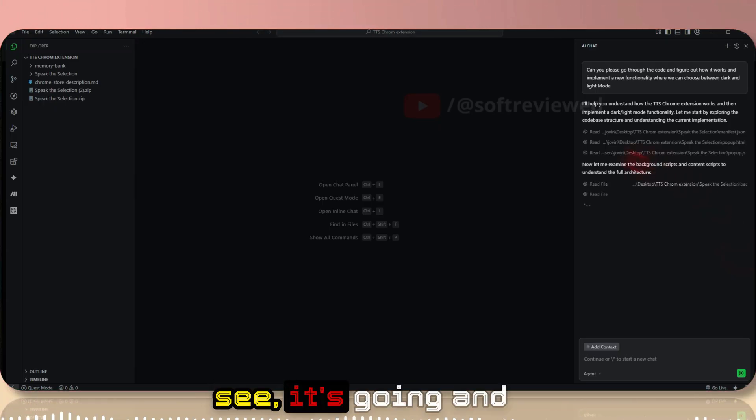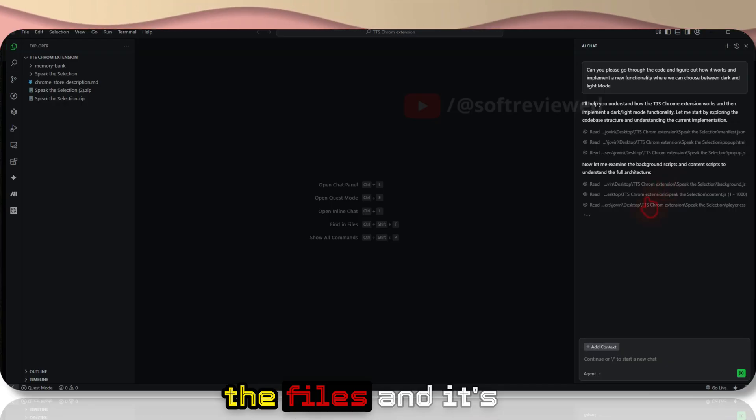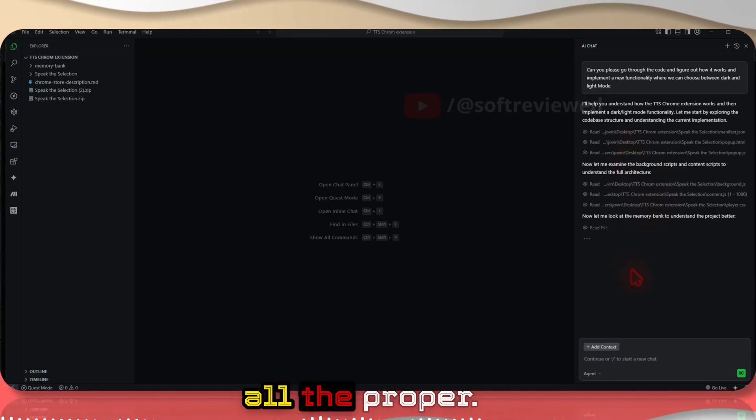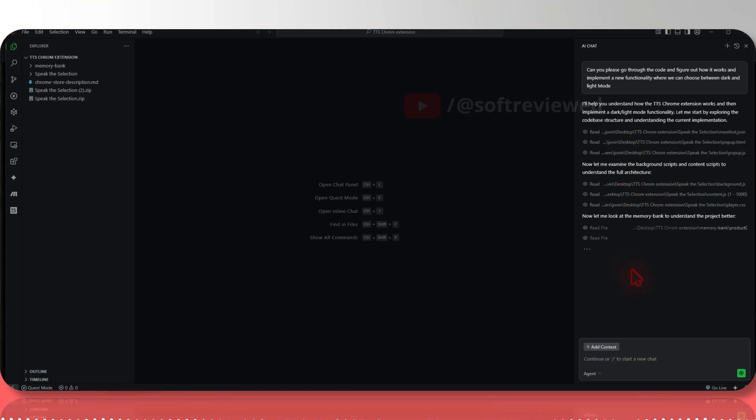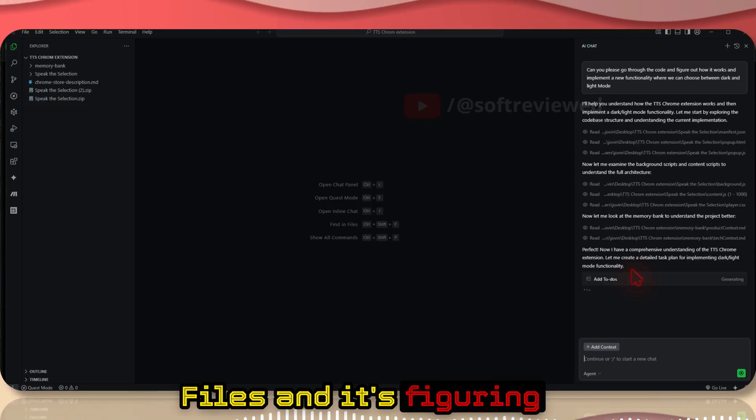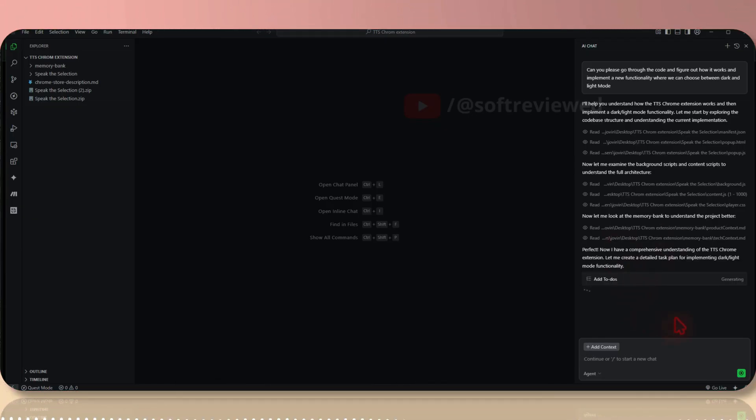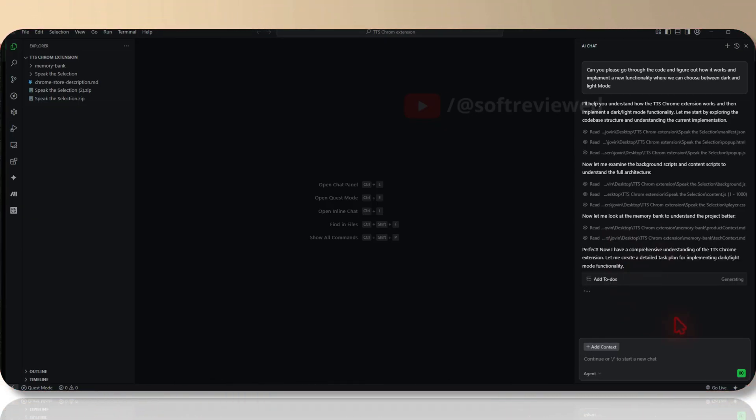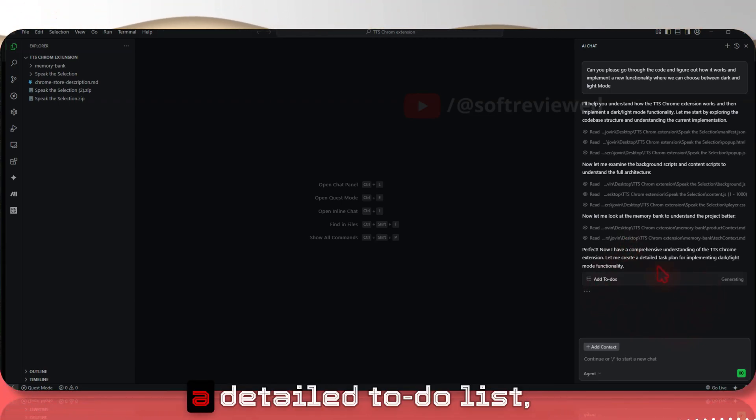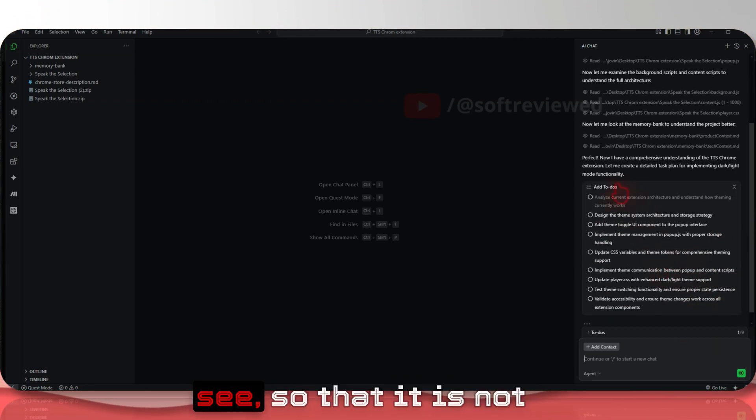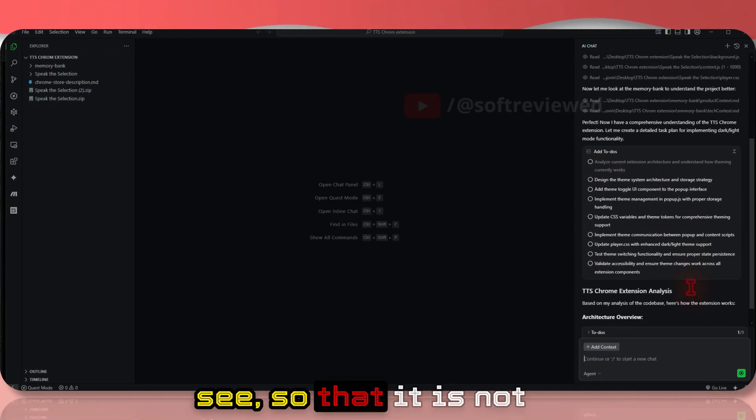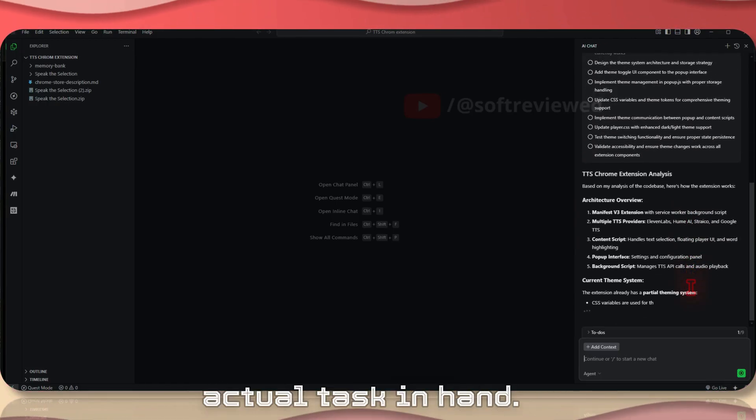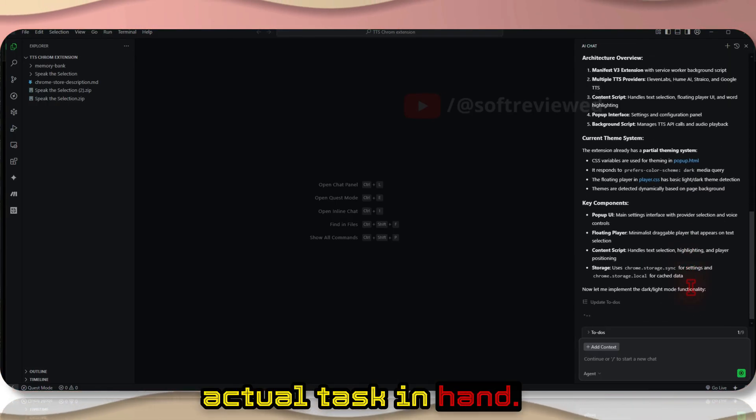As you can see, it's going and reading through the files and it's understanding all the proper files. It's figuring out where to add this new functionality that I asked for. Now it's creating a detailed to-do list so that it is not deviating from the actual task at hand.